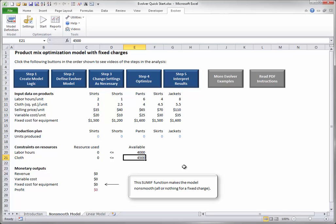The less than or equal to labels in between are not absolutely necessary, but they are a reminder that the company can't use more resources than are available.